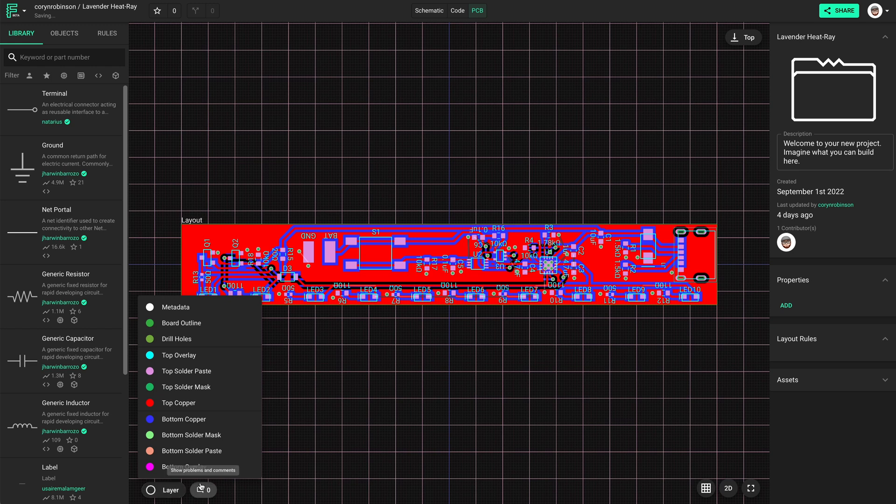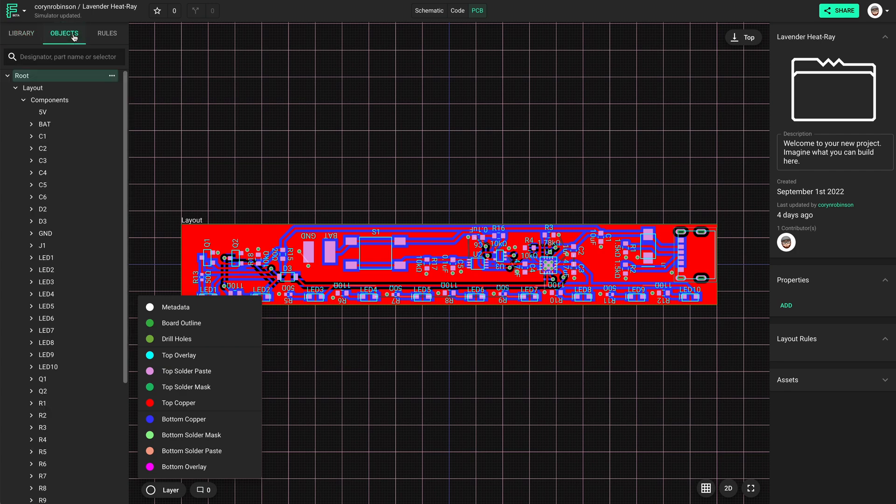What's up guys, my name is Cornelius Robinson and this is Overshoot. Today we're talking about ground pours, so let's get into it.